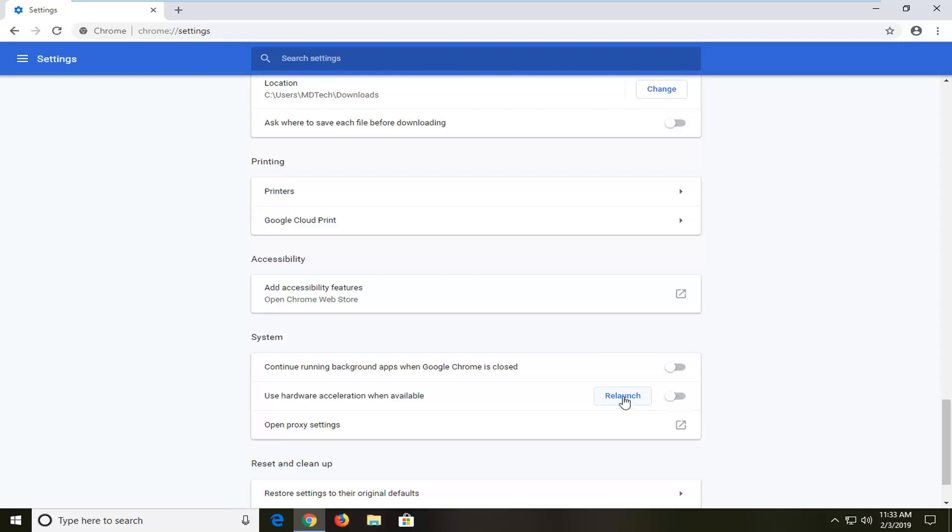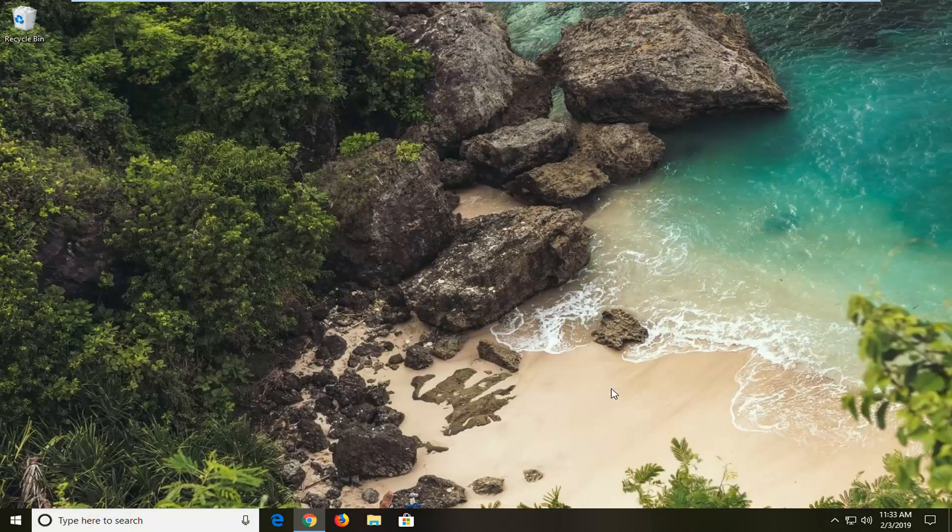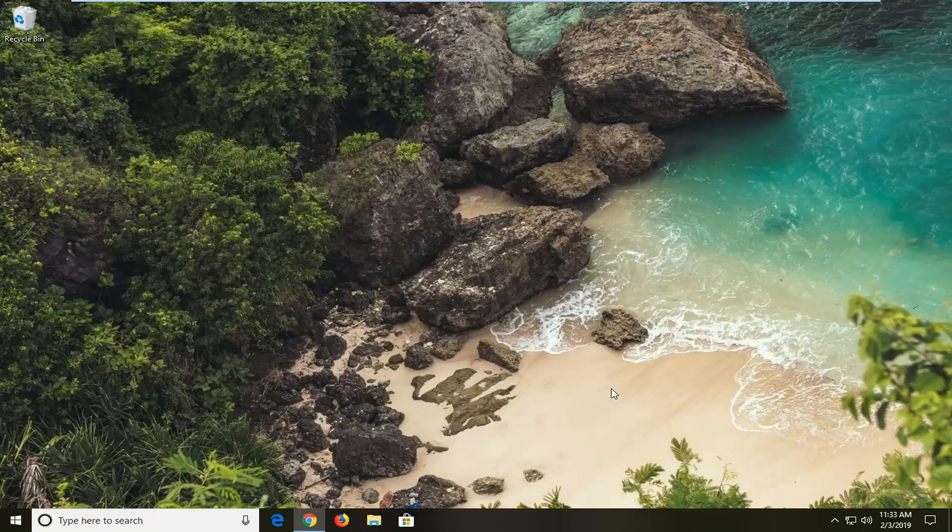So you will have to relaunch your Google Chrome web browser completely in order to make that change. But that's pretty much it.